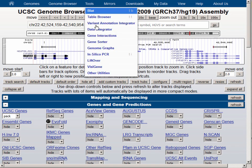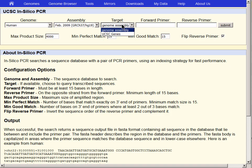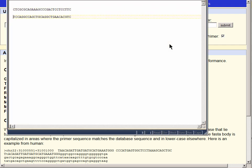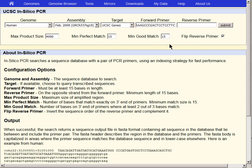Let's go back to the ISPCR tool and reset the target to UCSC Genes, which is the in-silico equivalent of having spliced mRNA as a template. We will paste the forward primer, still in our copy buffer, into the forward primer box. Then we'll go back to our text page, grab the reverse primer, paste the reverse primer into its box, and notice that the flip reverse primer checkbox is still selected. Then hit Submit.